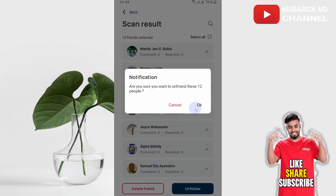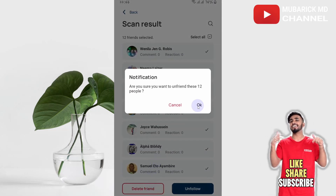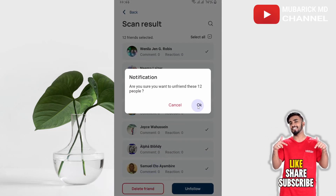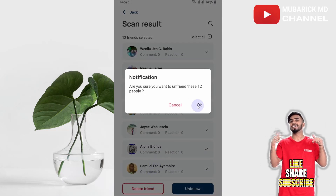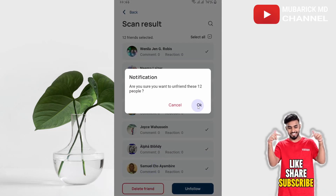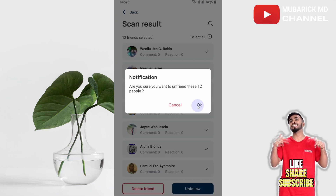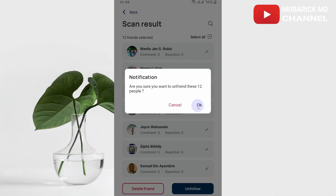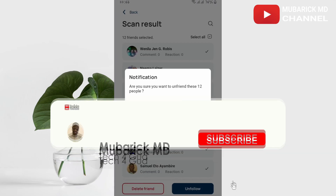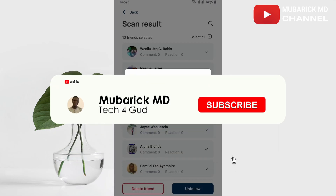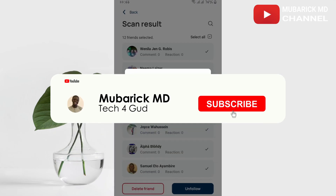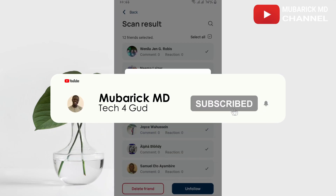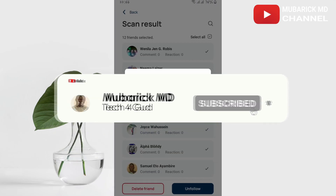So you can proceed to delete. When you delete and click OK, you have unfriended these inactive friends. Thank you very much for watching. To see more content like this, consider subscribing. Let's meet in the next video — bye bye!